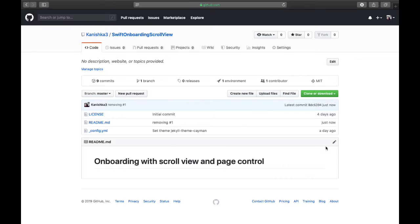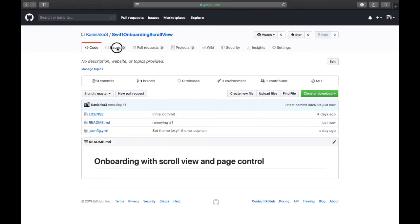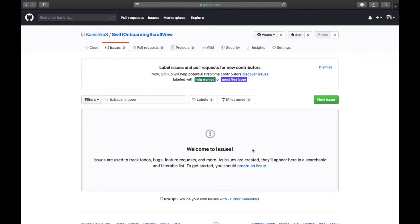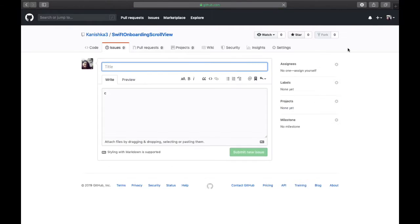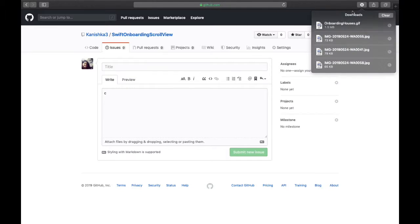I want to add a GIF or video right here, so what I will do is go to Issues, create a new issue, and here I can drop the GIF or video I want to upload.